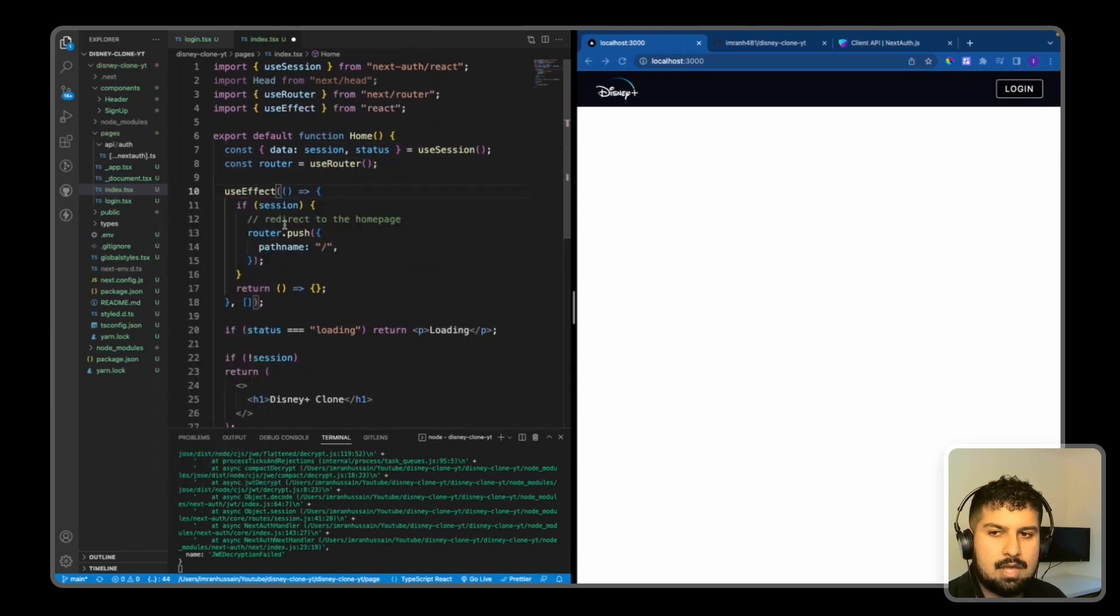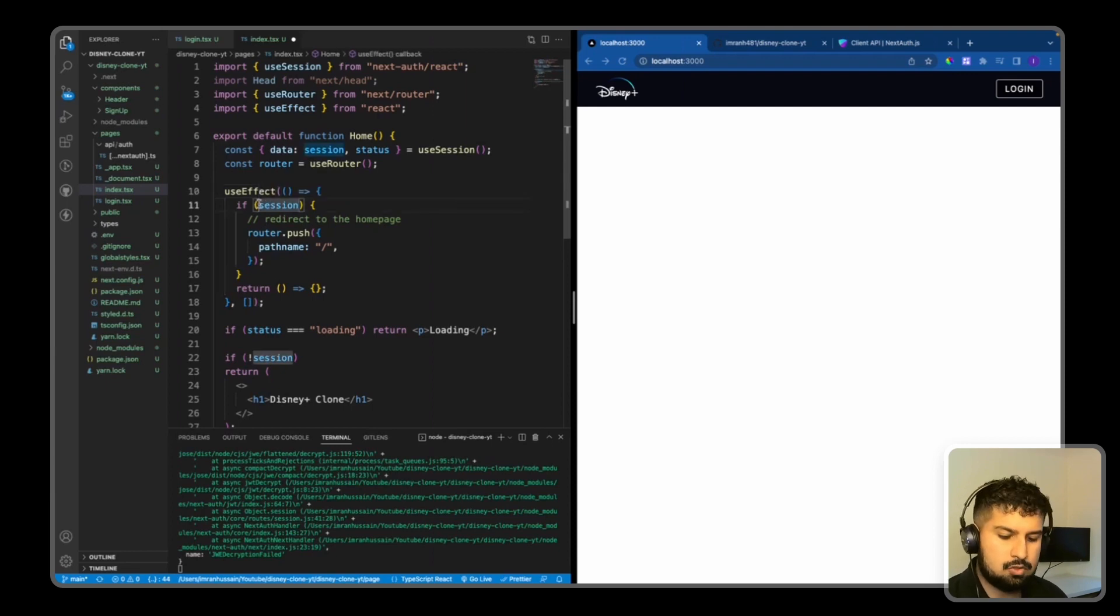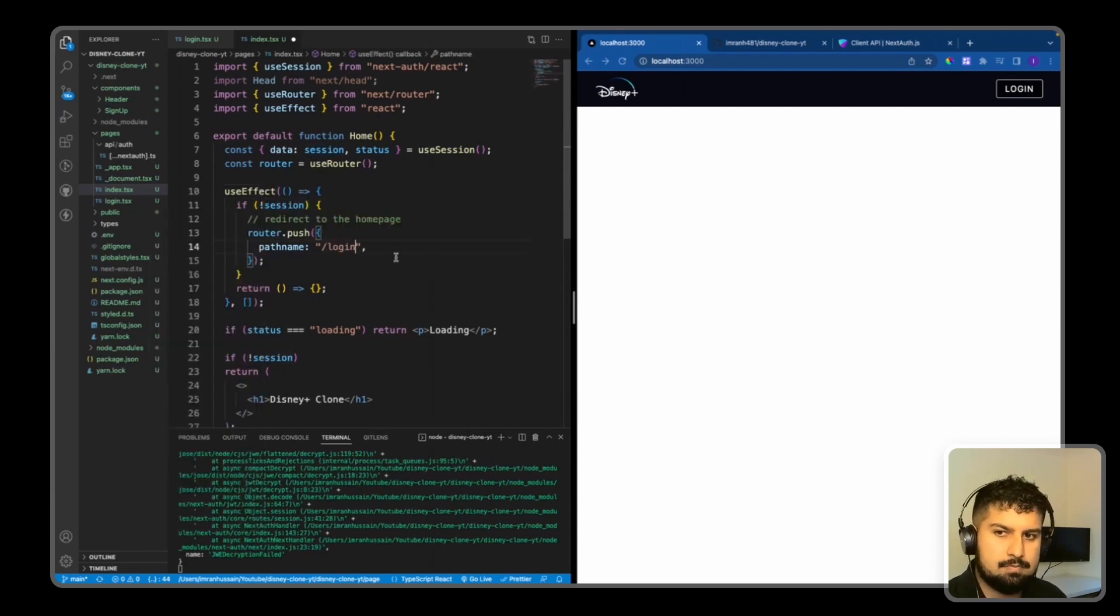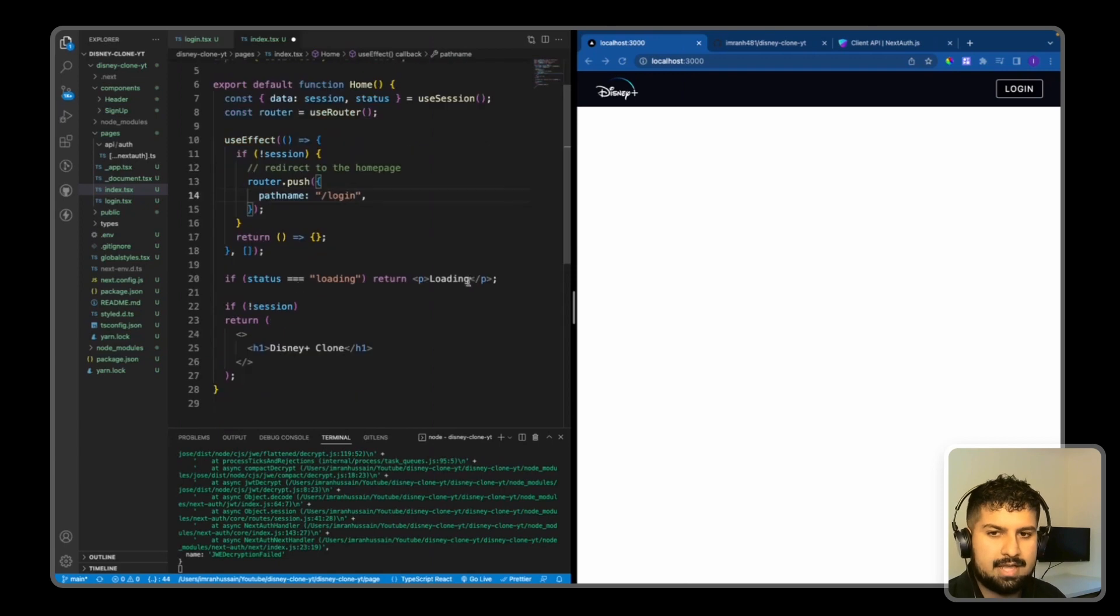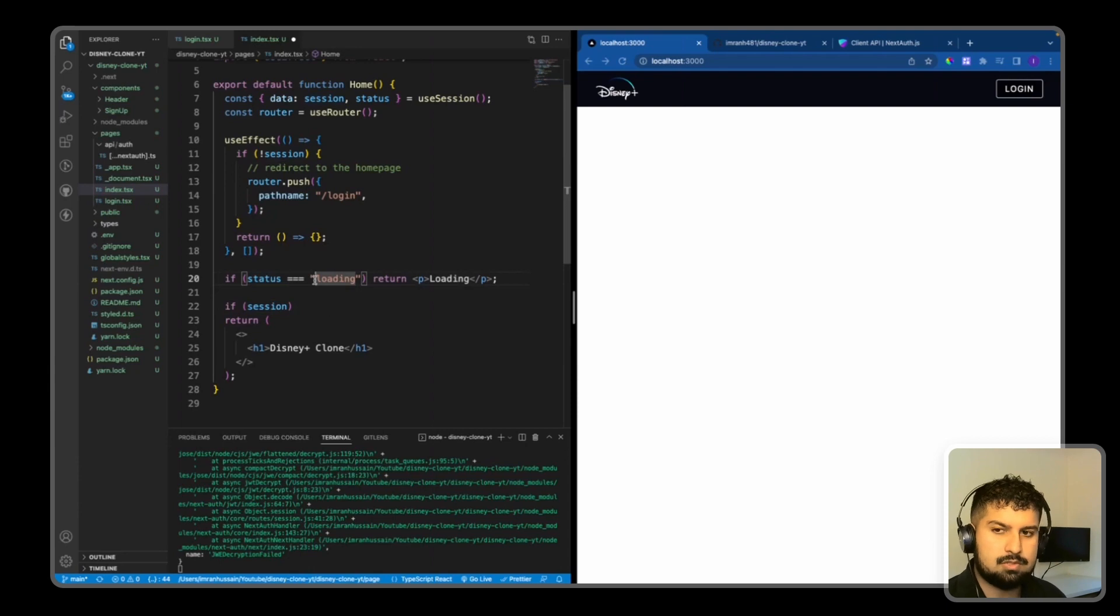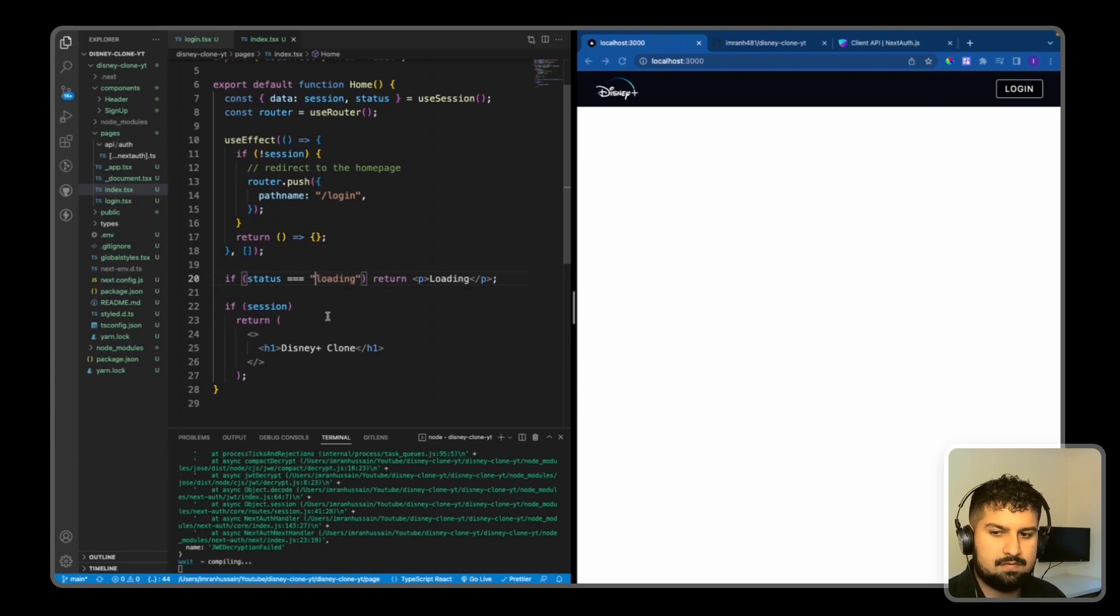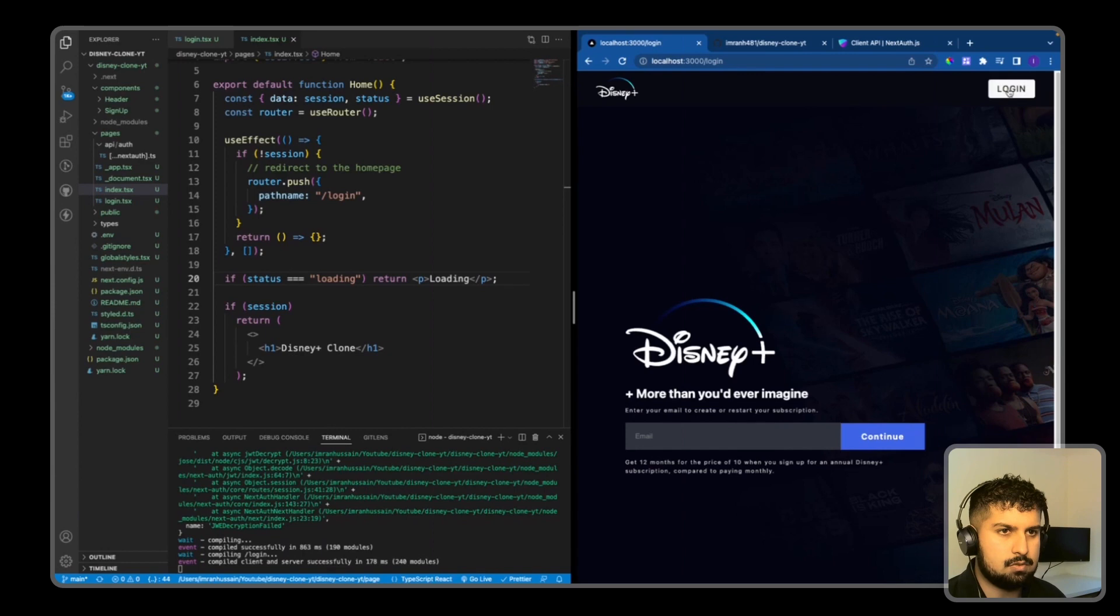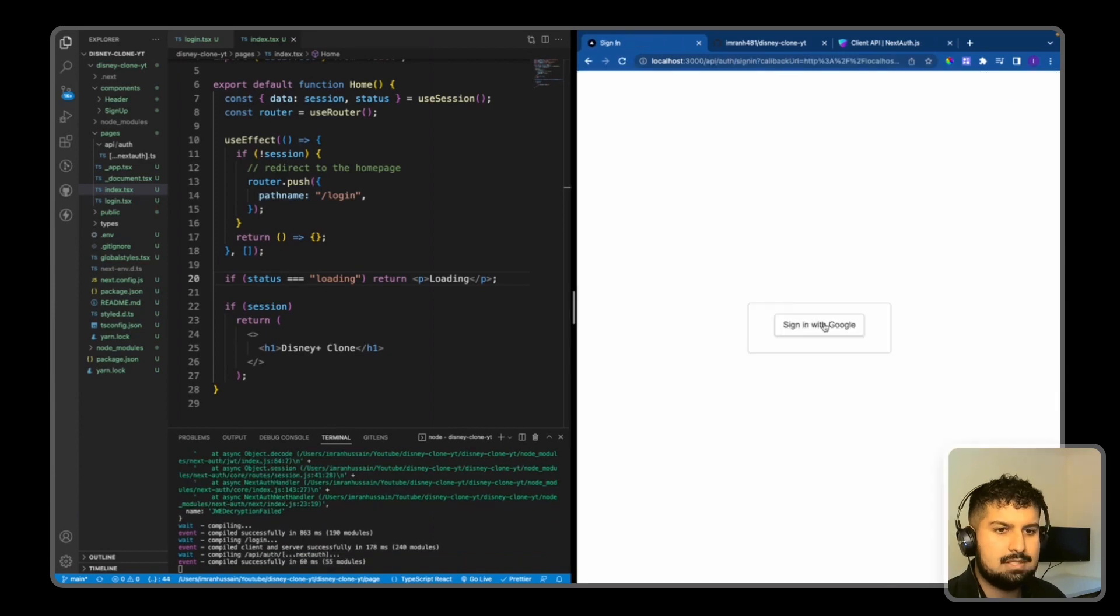And then the session - if there is no session, then we want to redirect to the login page this time. And again, if status is loading, return loading. And if there is a session, then we want to return the Disney clone. So now if I save, there isn't a session, so I need to log in.